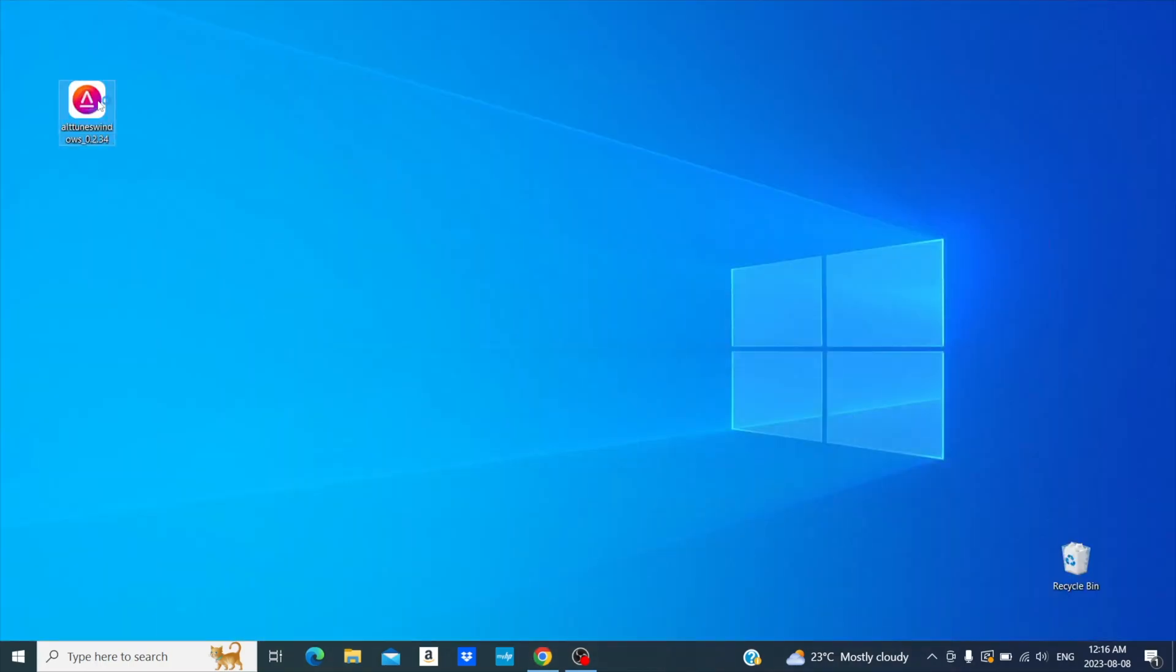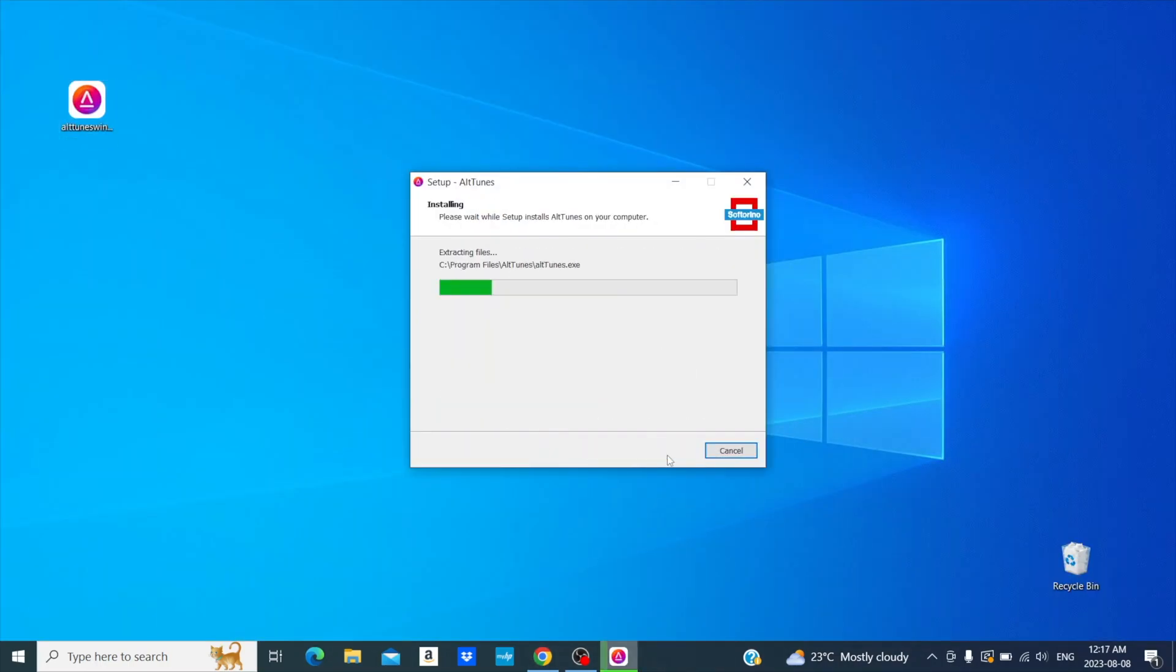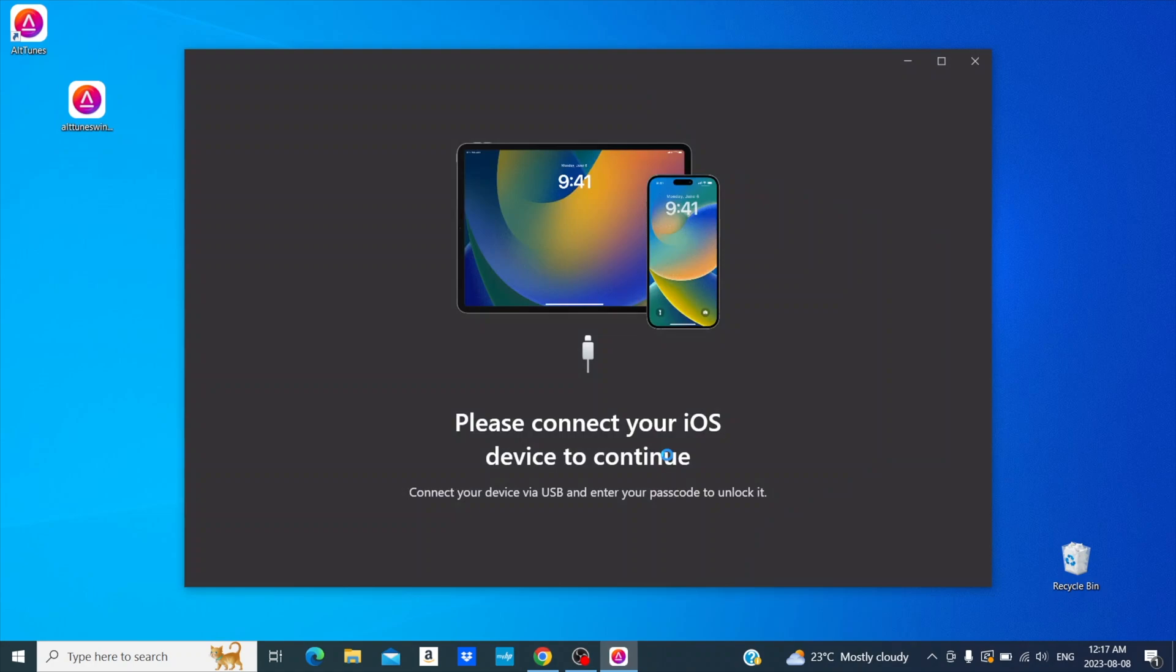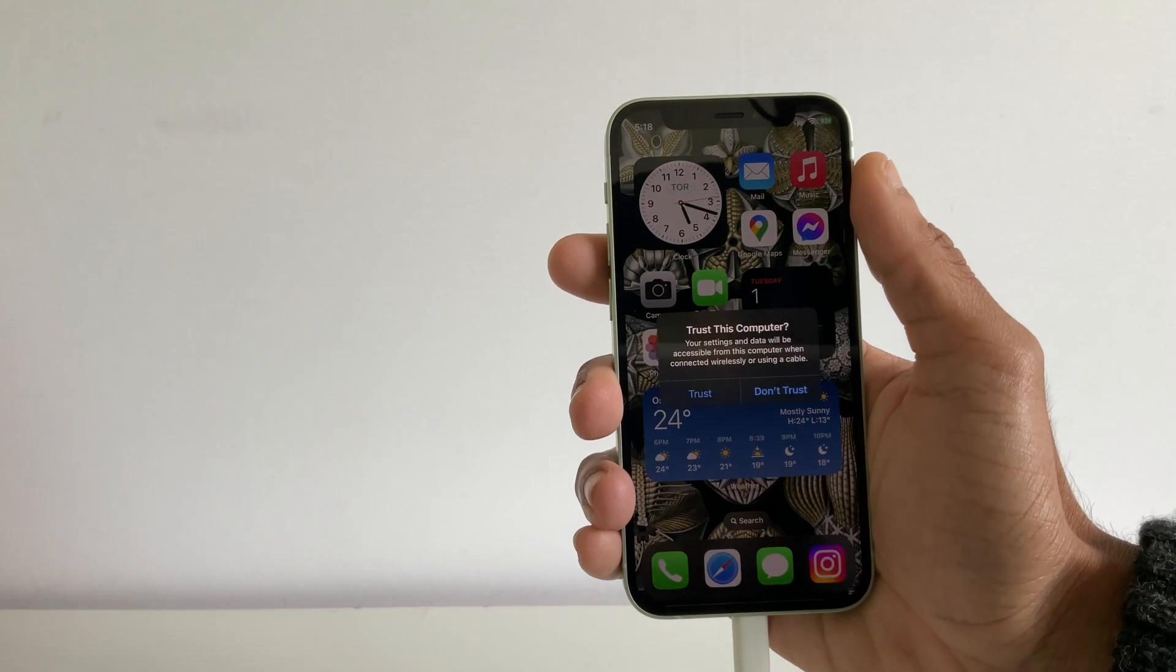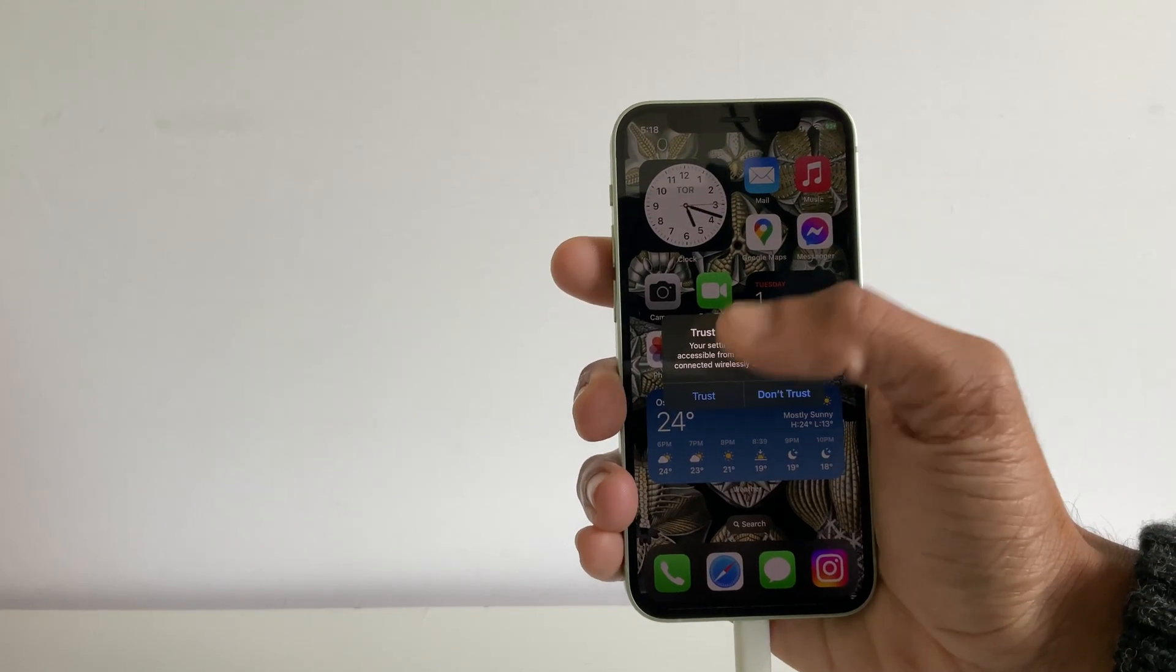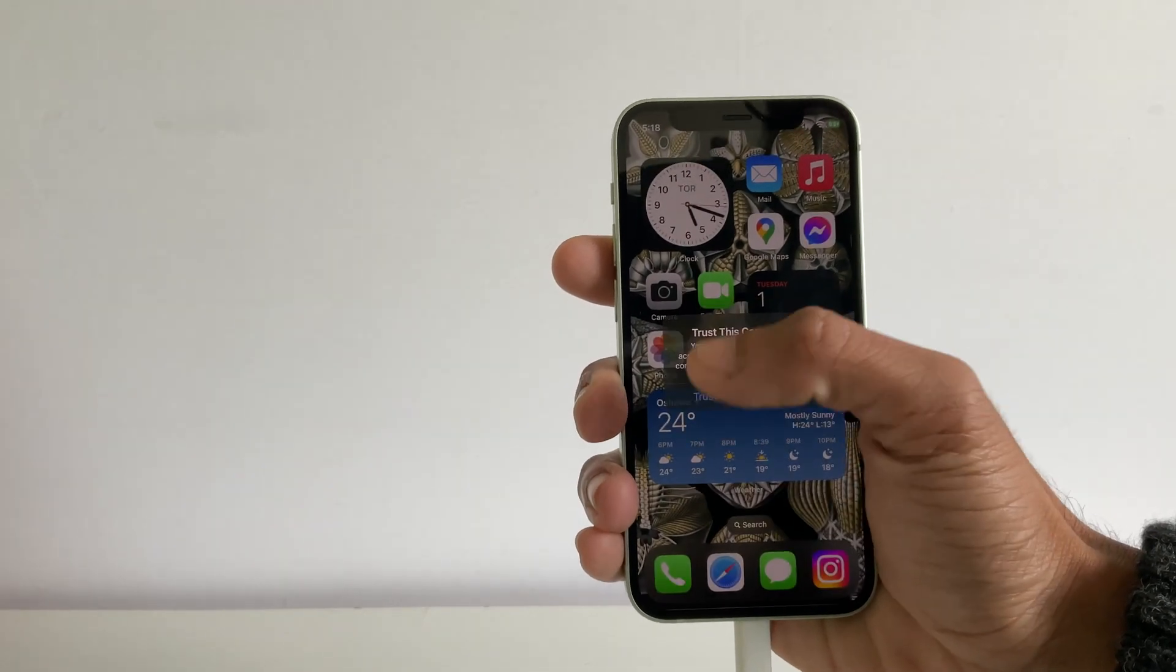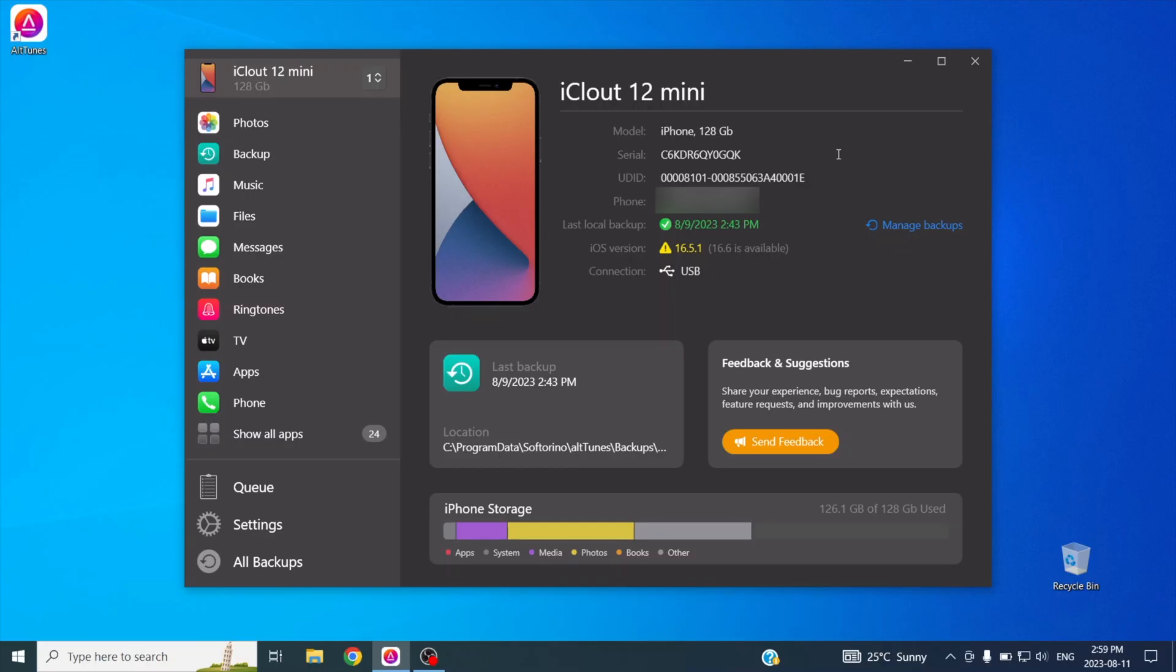After you download Alttunes, install it. For the first time you use Alttunes with your iPhone, you'll need to press Trust this computer on your iPhone. Then, you have access to all of your iPhone's needs on your Windows PC. The left menu shows you some of Alttunes' capabilities, such as photos, music, messages, and more.